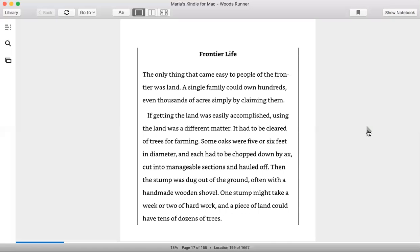Some oaks were five or six feet in diameter and each had to be chopped down by axe, cut into manageable sections and hauled off. Then the stump was dug out of the ground, often with a handmade wooden shovel. One stump might take a week or two of hard work, and a piece of land could have tens of dozens of trees.